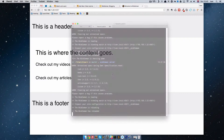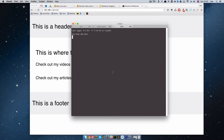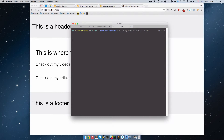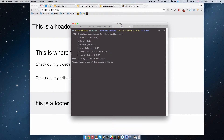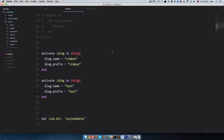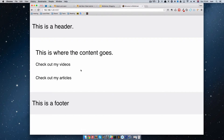What I'm going to do now is create my first video article. To do that you do: middleman article, then the name of your article — 'This is a video article' — and then you define which blog this article belongs to with the flag -b videos. Now we created the video article. If we look at our source now we'll see that it created a folder called videos, and in this folder we have our article.